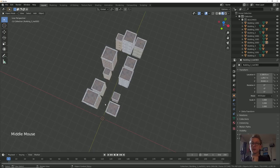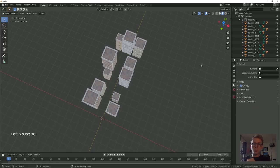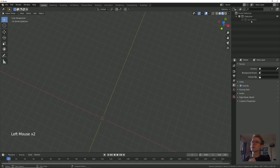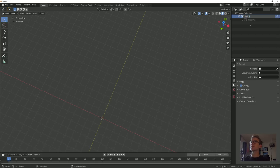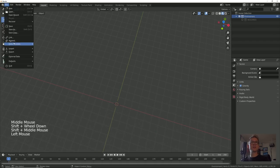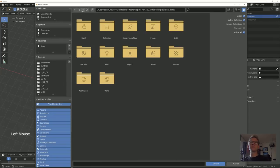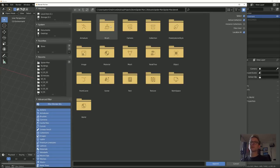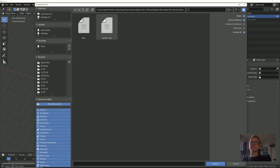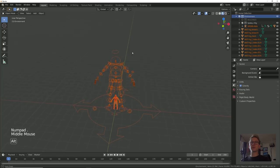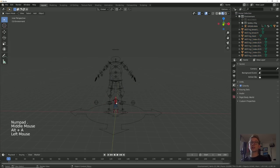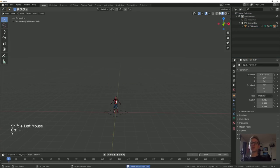Now that we have our buildings set up, we can go ahead and import Spider-Man. Let's go over to our collections and hide those buildings, and name this collection 'environment' — it's important to stay organized, it'll save your soul. Let's append that Spider-Man model. Once it's in, you can see we have all this extra junk we don't need, so select Spider-Man and his rig, hit Control-I, and delete all that.